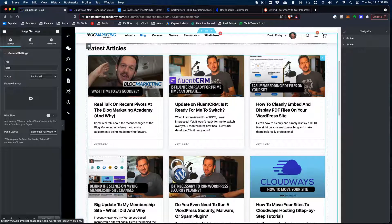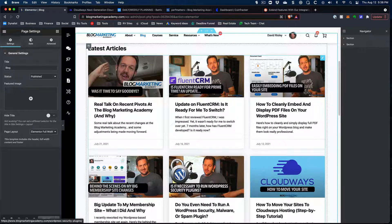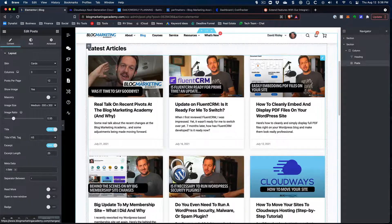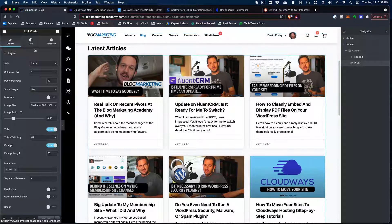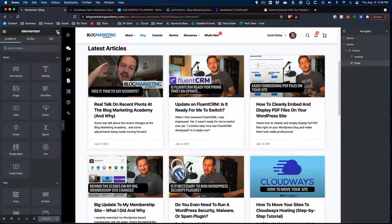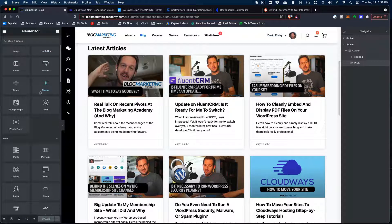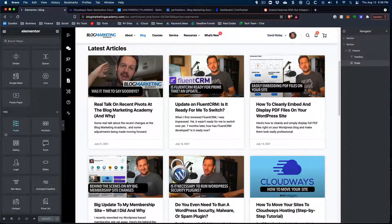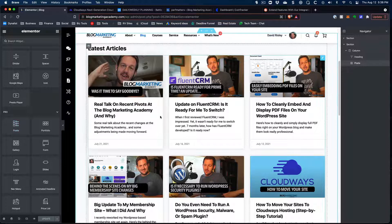You'll see that we have a list of the latest blog posts. And all this is, is the post widget that's built into WordPress, or sorry, built into Elementor. So if we go over here, this is for Elementor Pro, of course. There's the post thing. You just drag that in. And that's all I did.